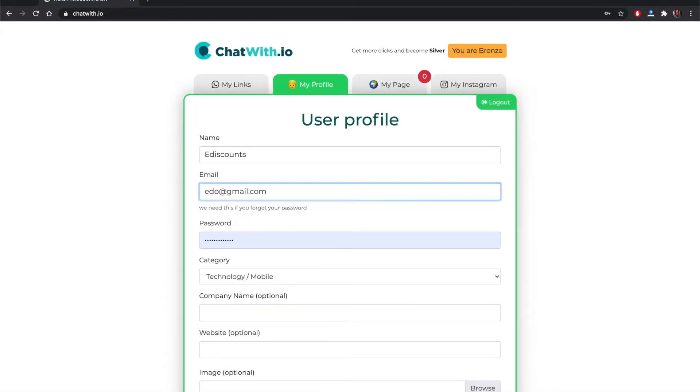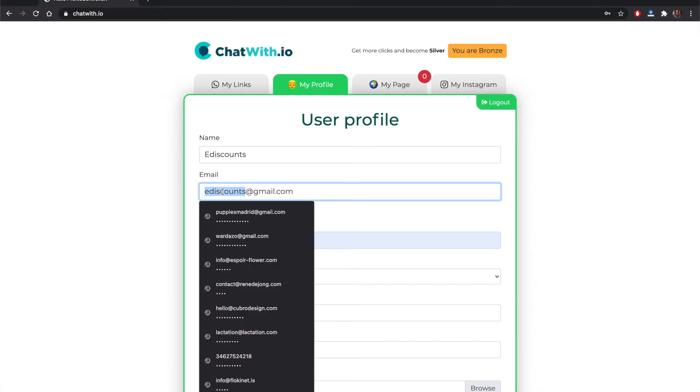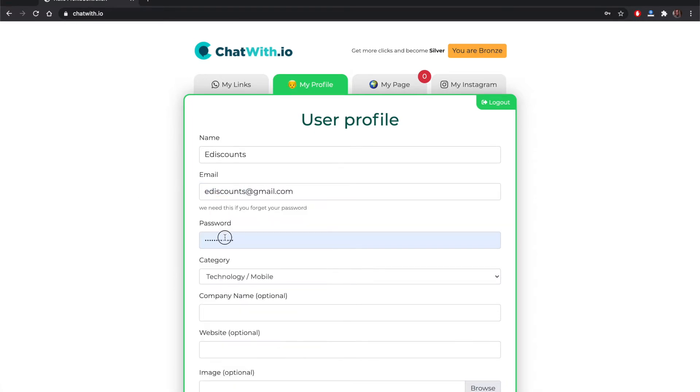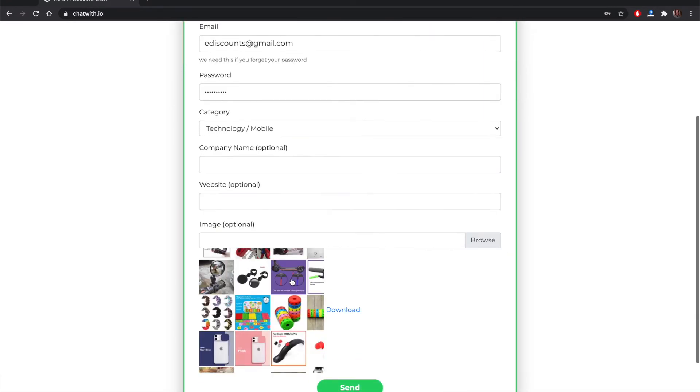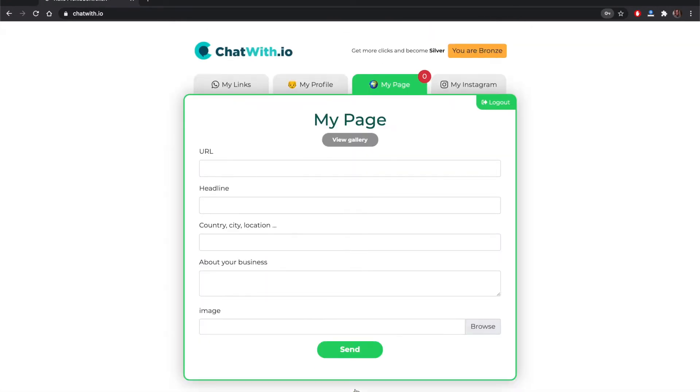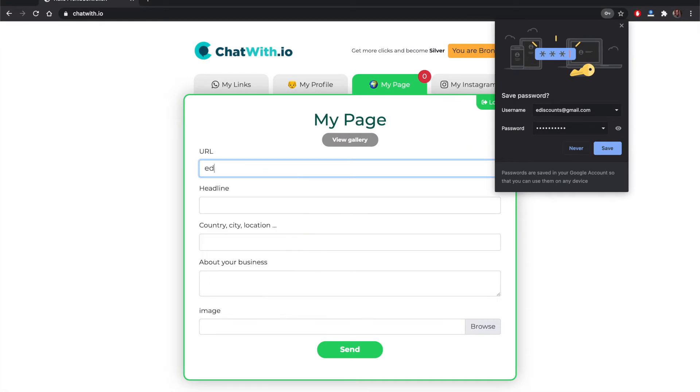With that we have created more or less the profile. Now we can add the email and the password. This is the password for the company and we can save this. Everything is optional. Now for the landing page we need a URL.